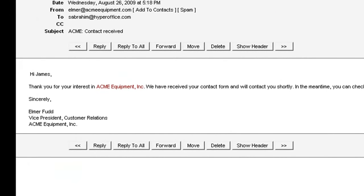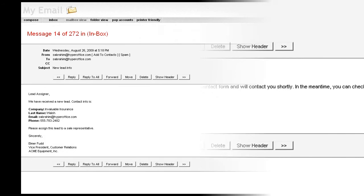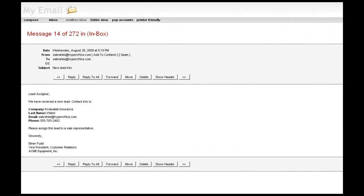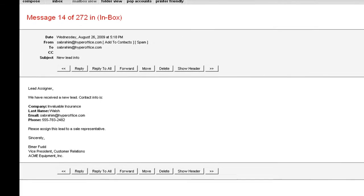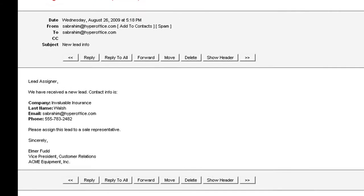What about if someone internal to your team needs to be notified? Not a problem. You can have a notification email sent to the database administrator as well, or anybody else involved in your workflow.